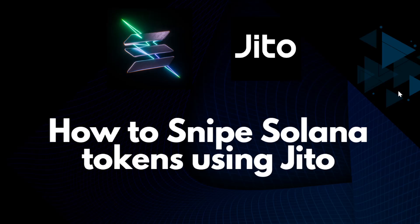Here we don't need to make bundles, but we can still take advantage of all the Jito power. This is the introduction, so we understand why we need Jito. It can let us make our transactions faster.